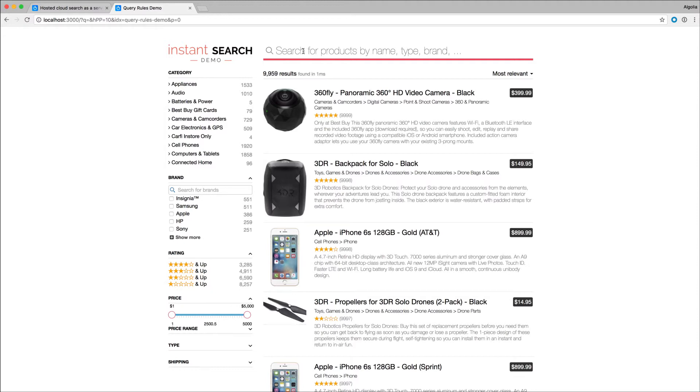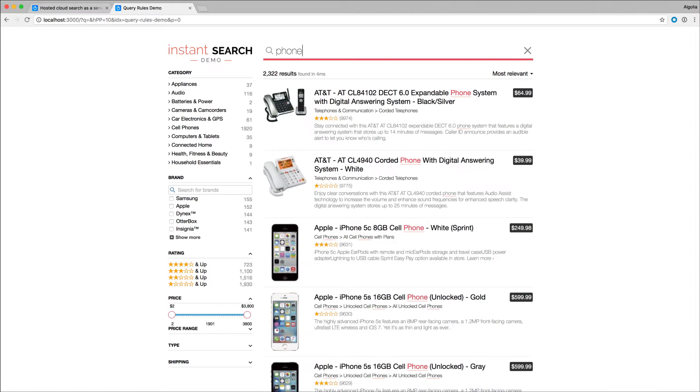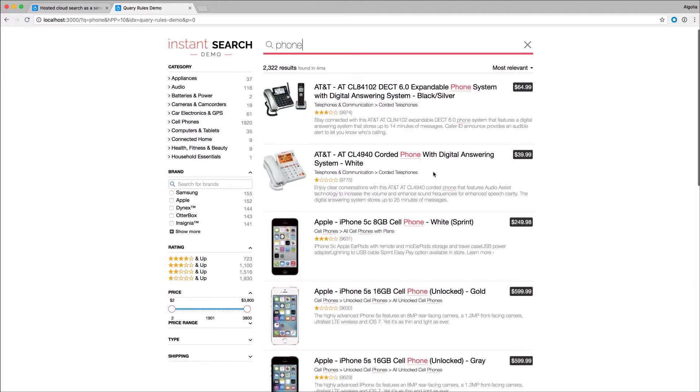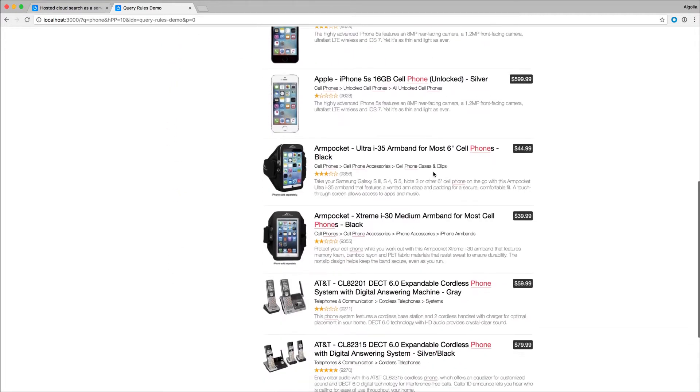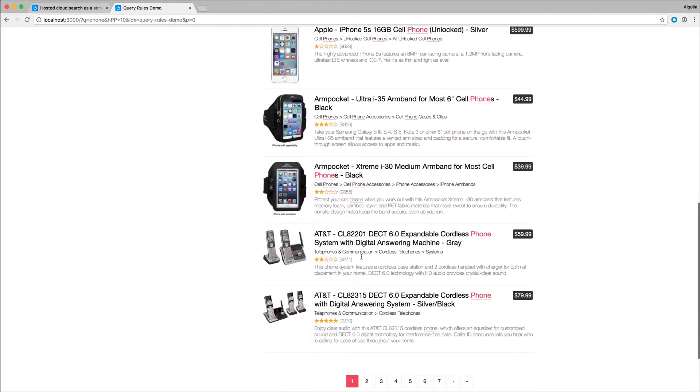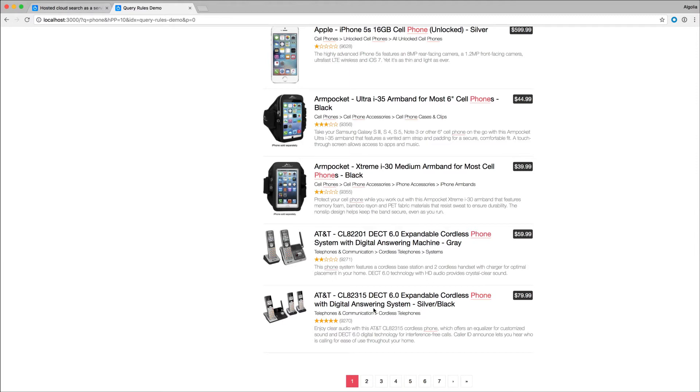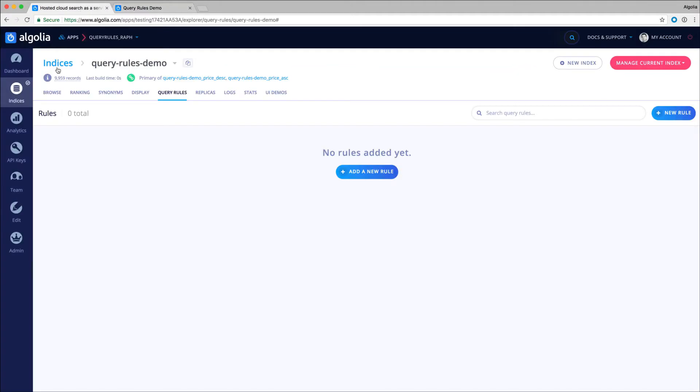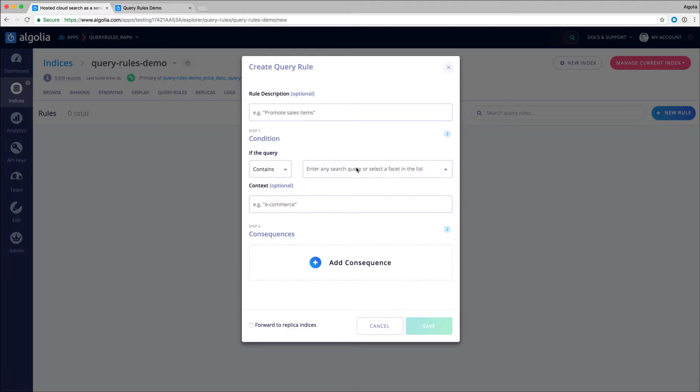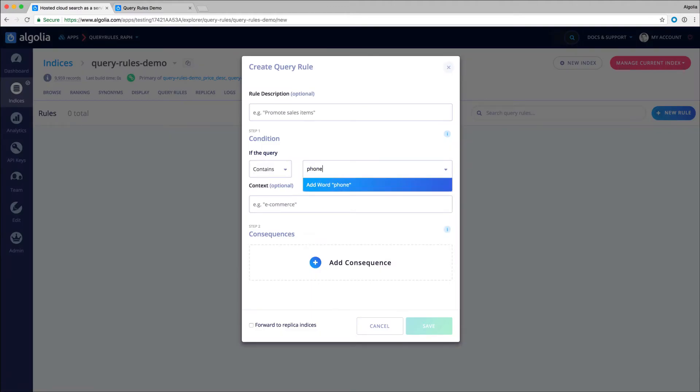When typing 'phone' on our demo website, I do have a couple of telephones showing up in the first results. I know my users are much more likely to be searching for a smartphone than a landline telephone. To solve that issue, I will add a query rule triggered by the keyword 'phone', and as a consequence, I will push results belonging to the cell phone category.